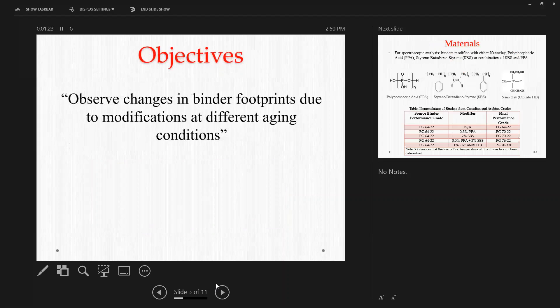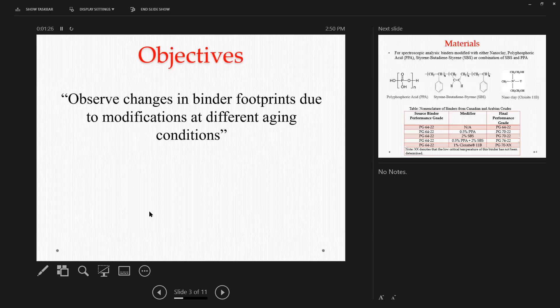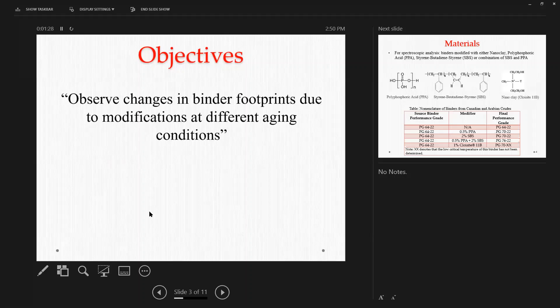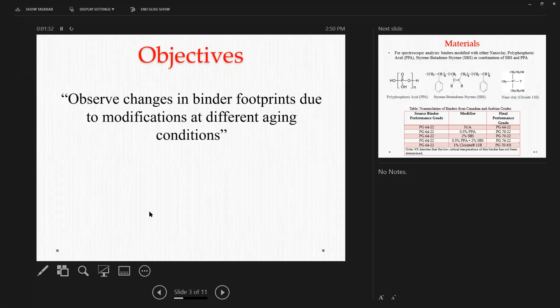So the primary objective of this study was to observe any changes in the binder footprints or binder spectra due to modification at different aging conditions of asphalt binders.